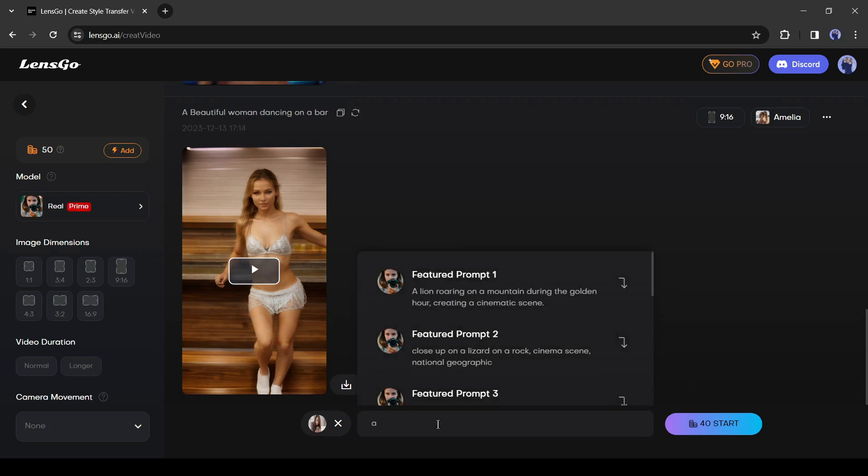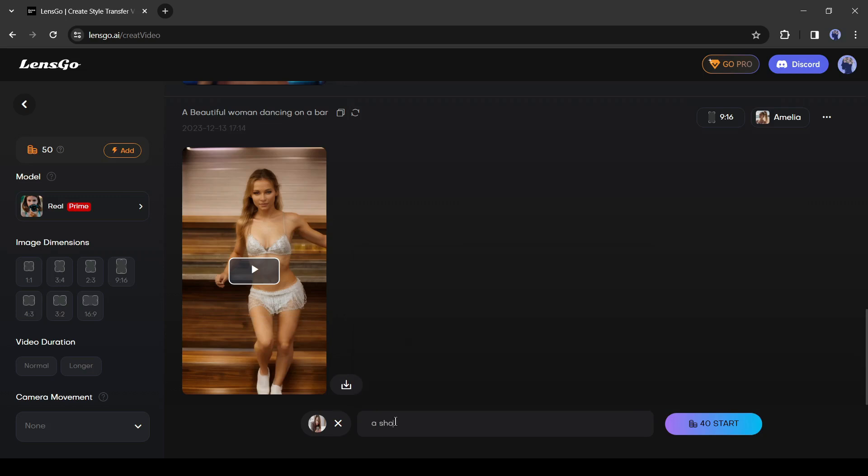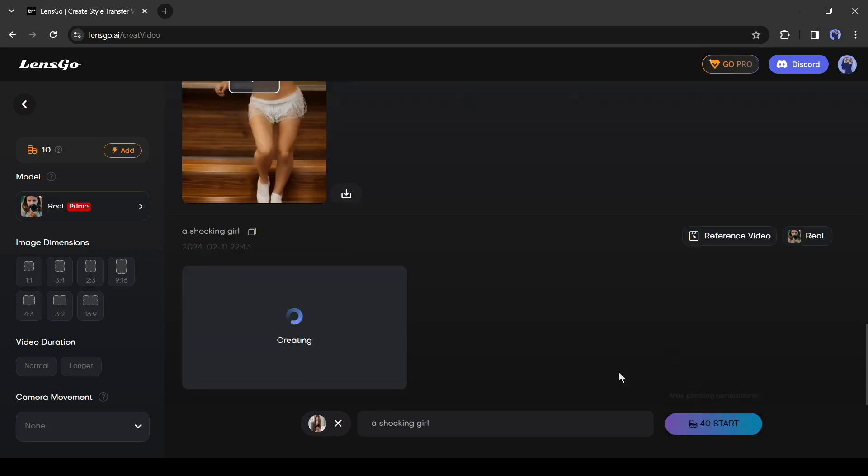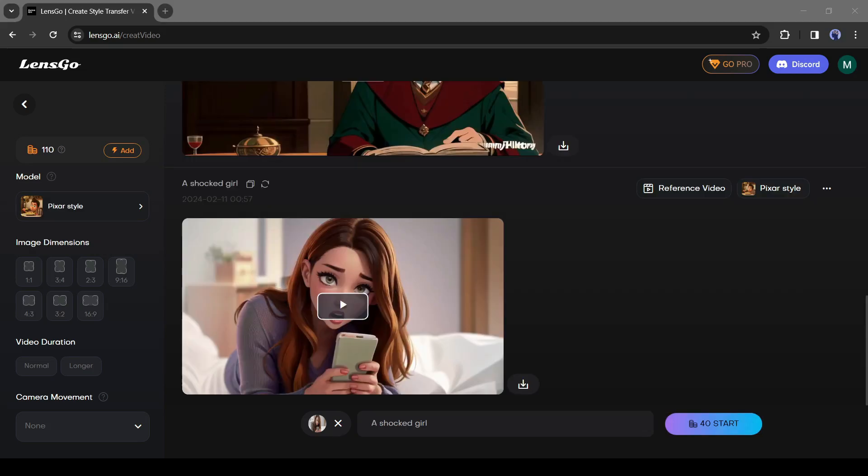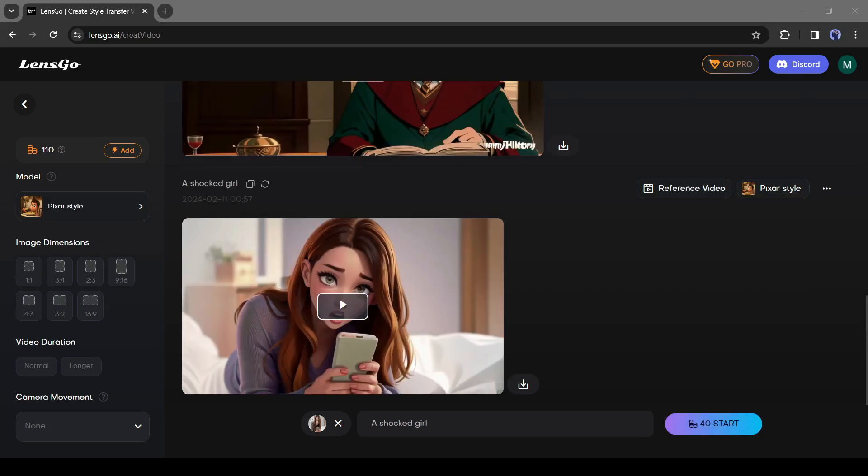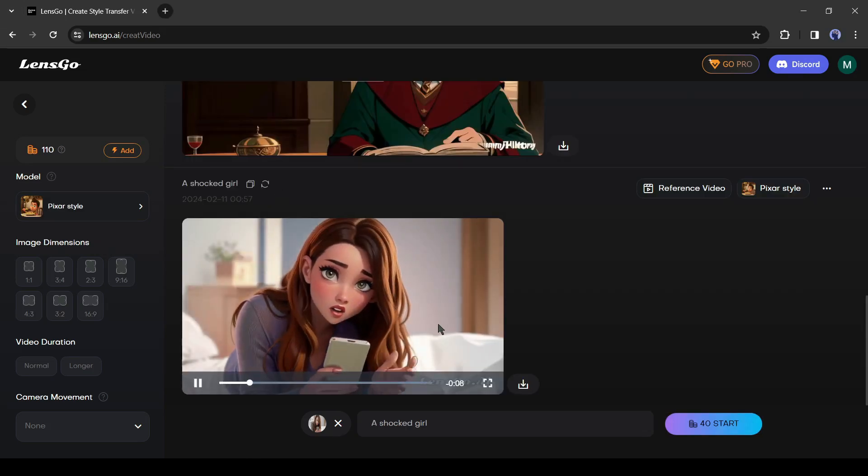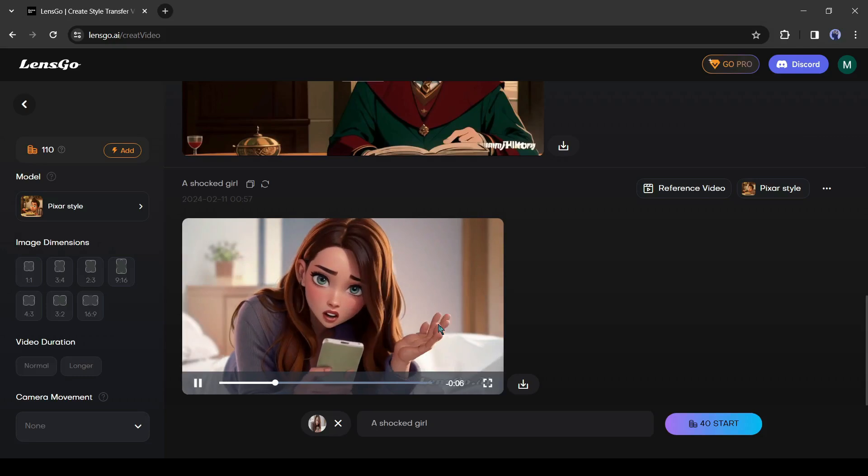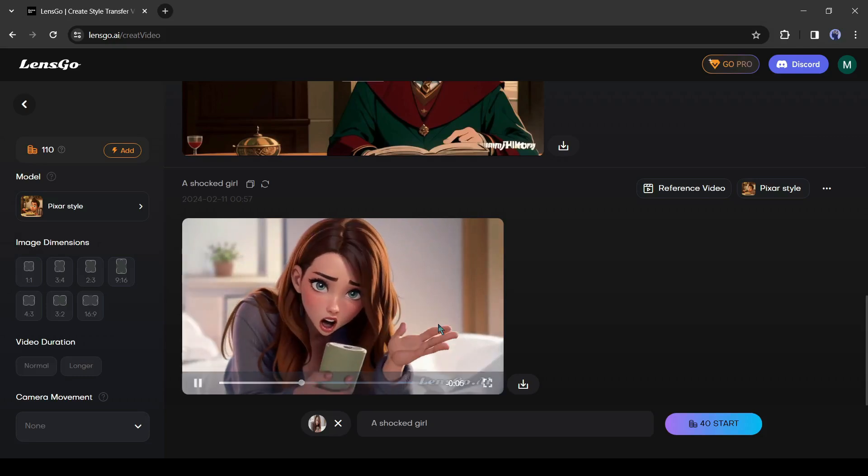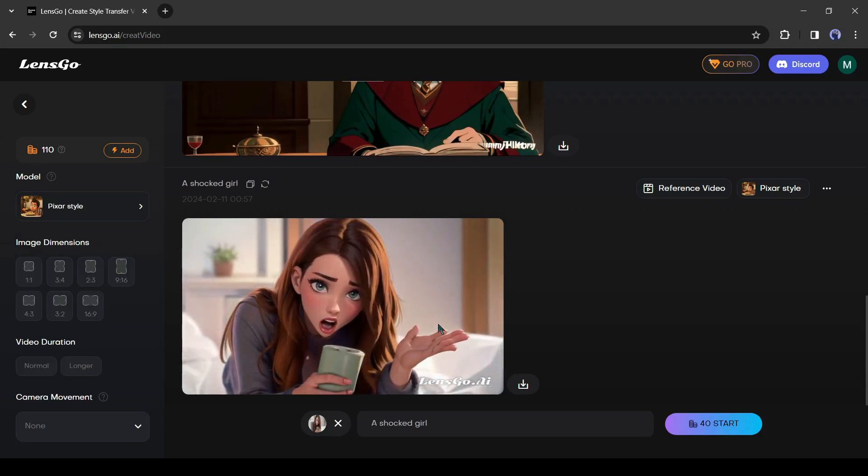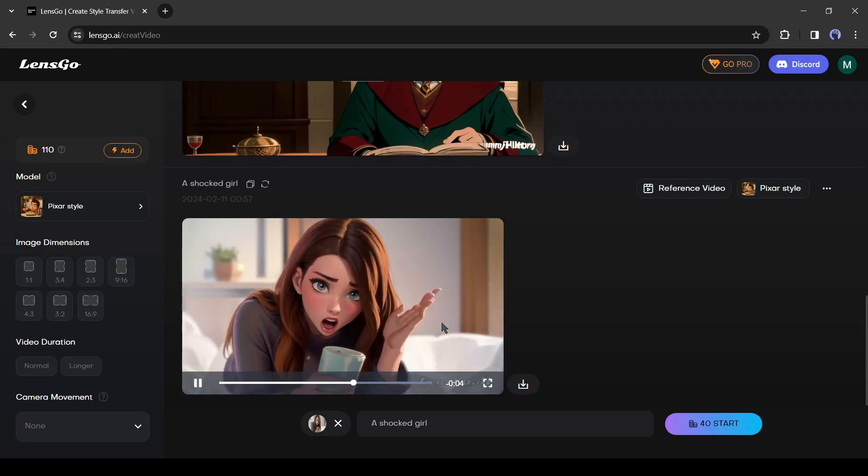So let's say I'm gonna type a shocking girl. Now it starts, and this will start converting your video into animation. Okay, so this is the output video and now you can see this is converted into animation. It's really really good.